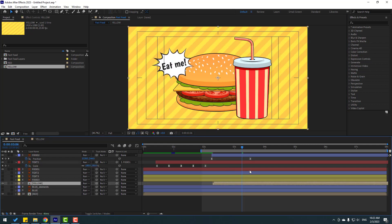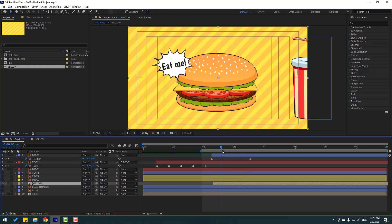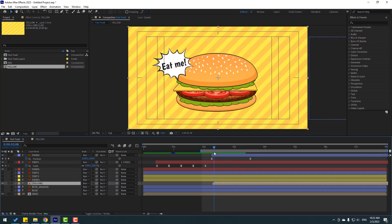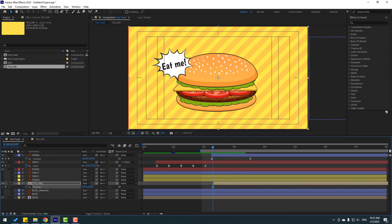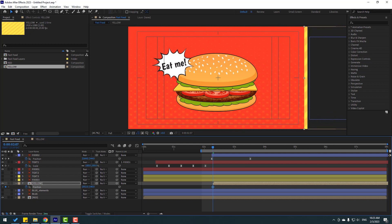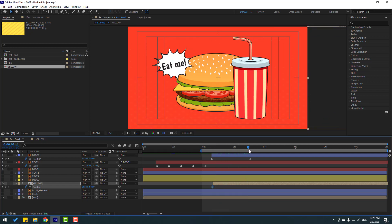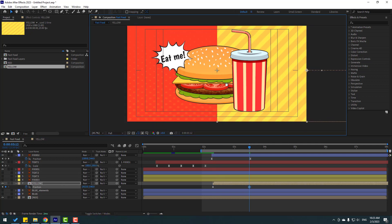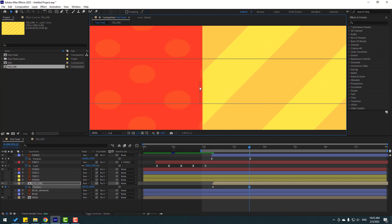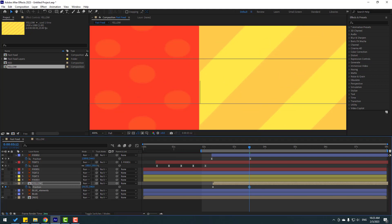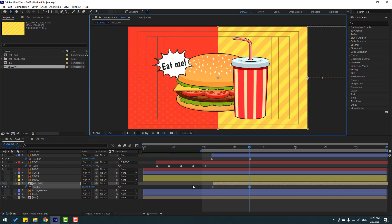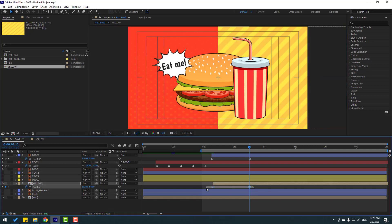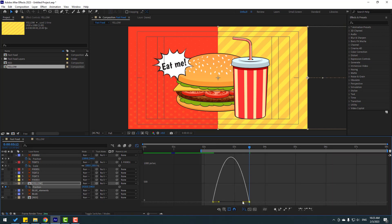Back to the fast food composition. Select this yellow background, press P, make a new position keyframe, and move the background to the right. Then go to the end and move to the left. We can use this center line for alignment.